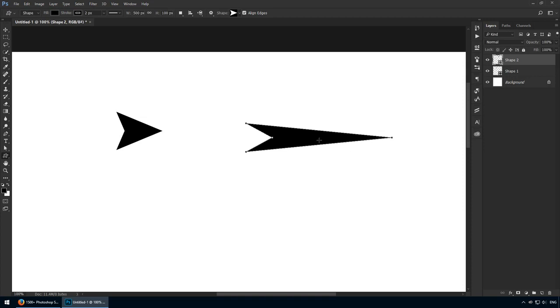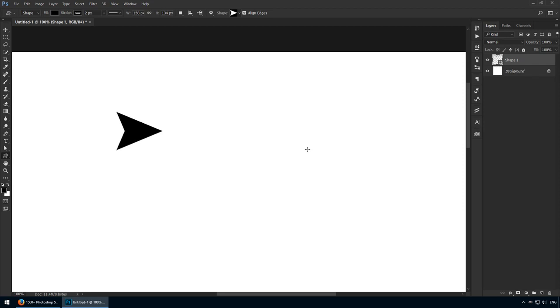This is why I advise you to avoid clicking and inputting values manually. Sure, it can work, but most of the time you're going to end up with shapes that look like this, and that's because you have no idea what sort of values you need to write in. Nevertheless, we have an arrow on our screen, but that's not that exciting.